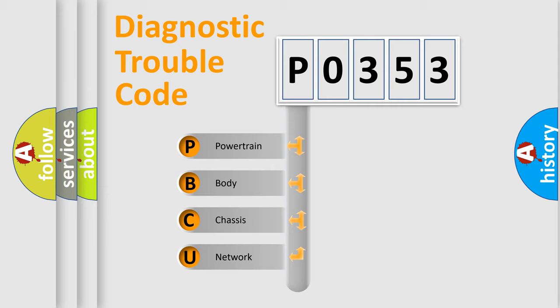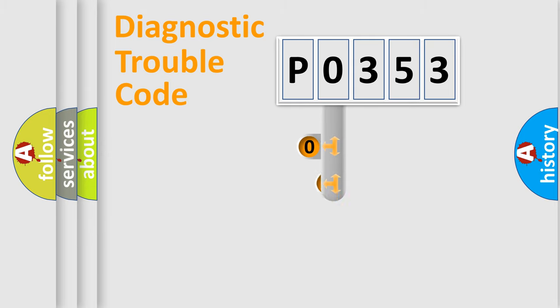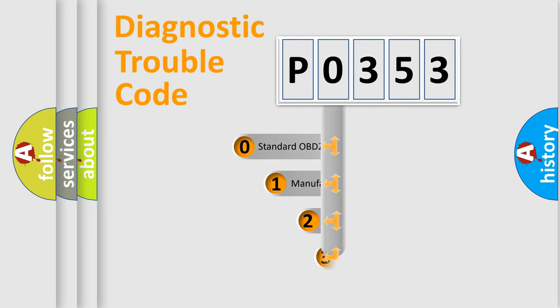We divide the electric system of an automobile into four basic units: powertrain, body, chassis, and network. This distribution is defined in the first character code.